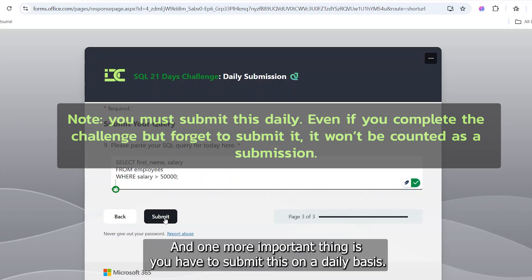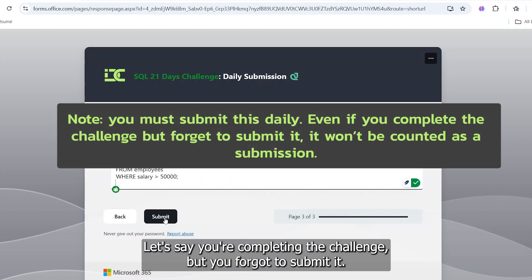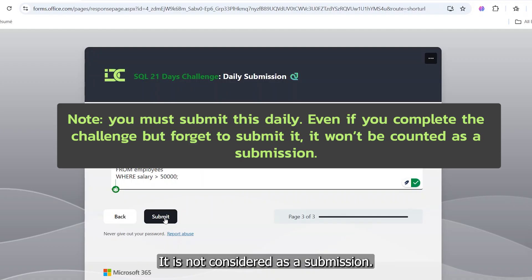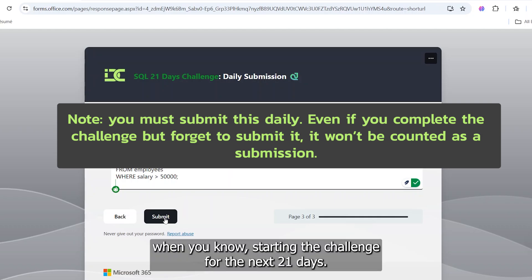And one more important thing is you have to submit this on a daily basis. Let's say you're completing the challenge but you forgot to submit it - it is not considered as a submission. So don't forget to submit when you're starting the challenge for the next 21 days.